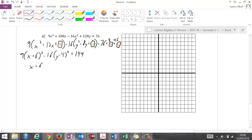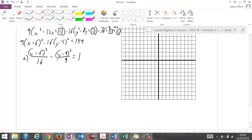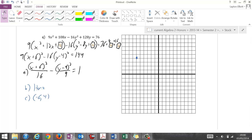I get x plus 6 squared over 16 minus y minus 4 squared over 9 equals 1. That tells me I did everything right. This is horizontal because x is first, with center at (-6, 4). If I go left 4 and right 4 from my a-value, it's going to go off graph, so I'll rescale by half.